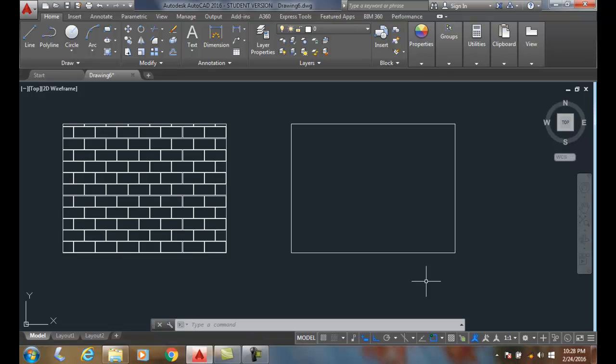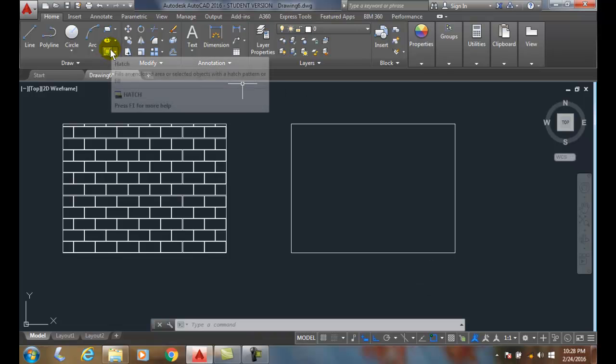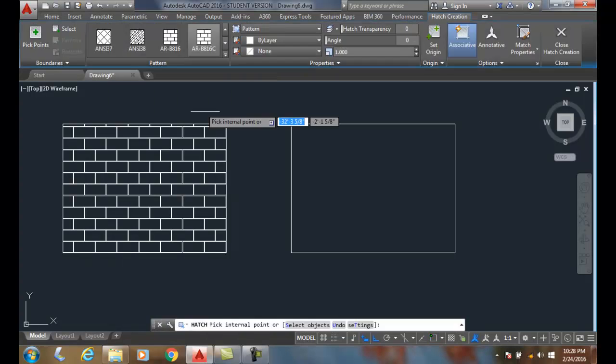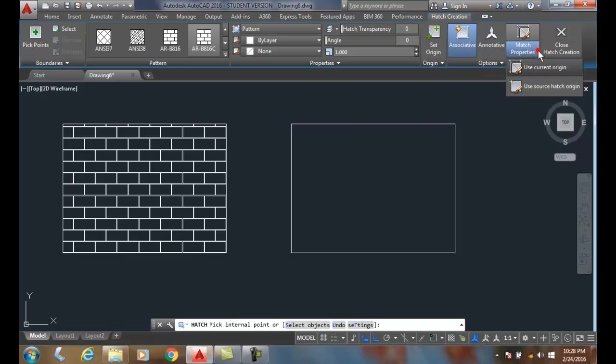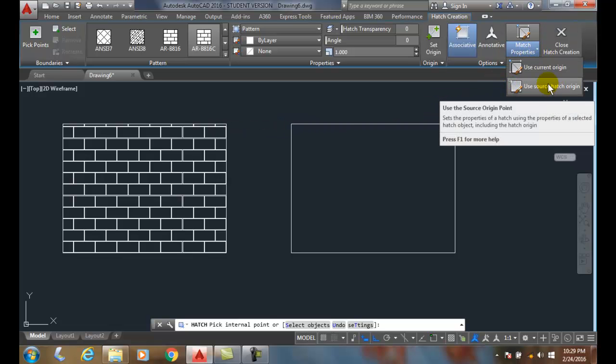Reusing existing hatch properties, let's go to our hatch command and access match properties. In match properties, let's first use source hatch origin.